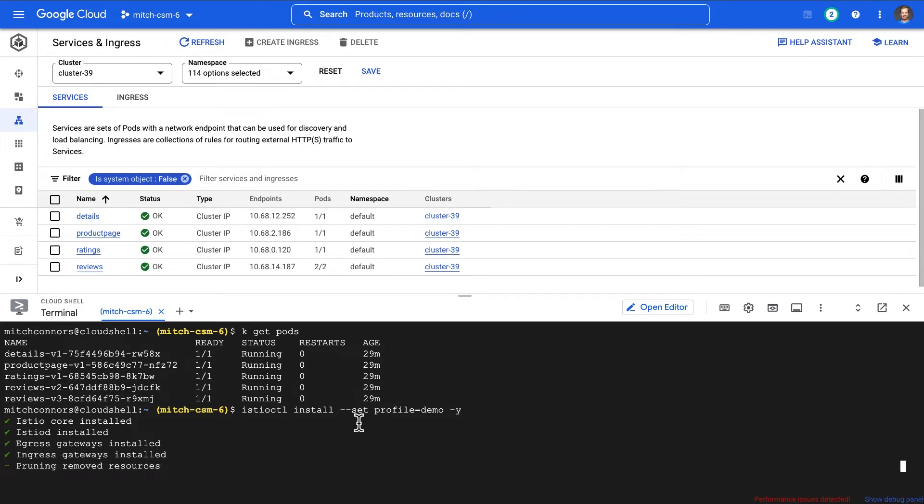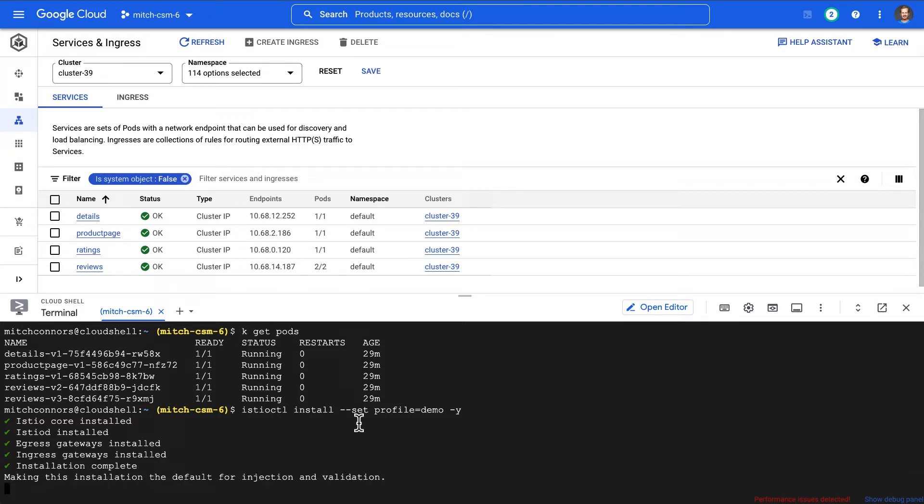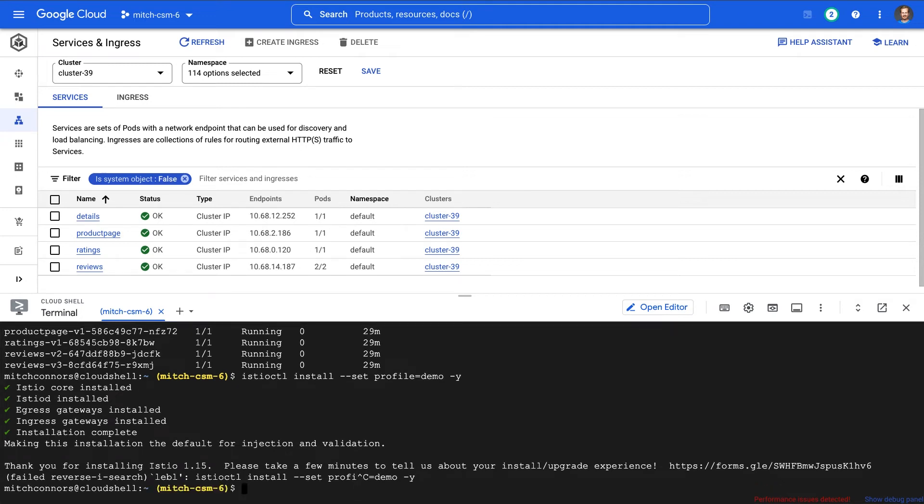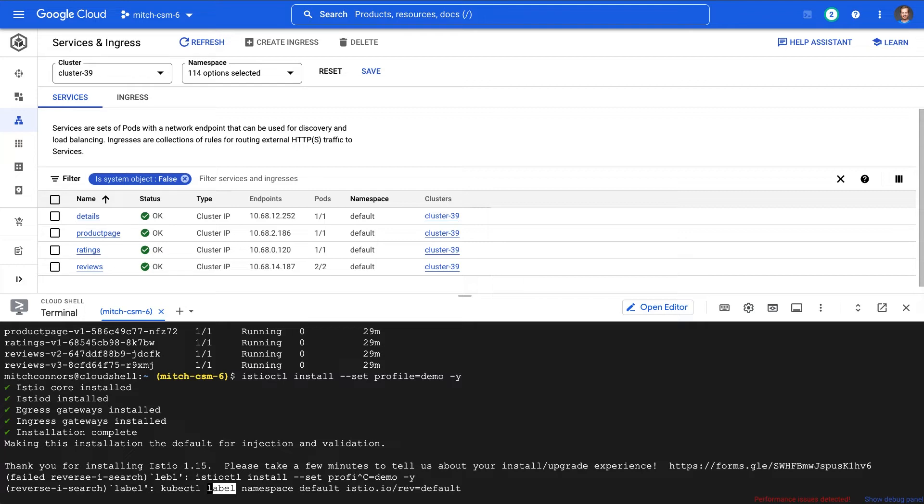But we're going to use the demo profile today. Almost done here. All right, Istio is available on our cluster. Now what we want to do is tell Istio that it needs to manage all of my services in the default namespace and we're going to do that with this labeling command.